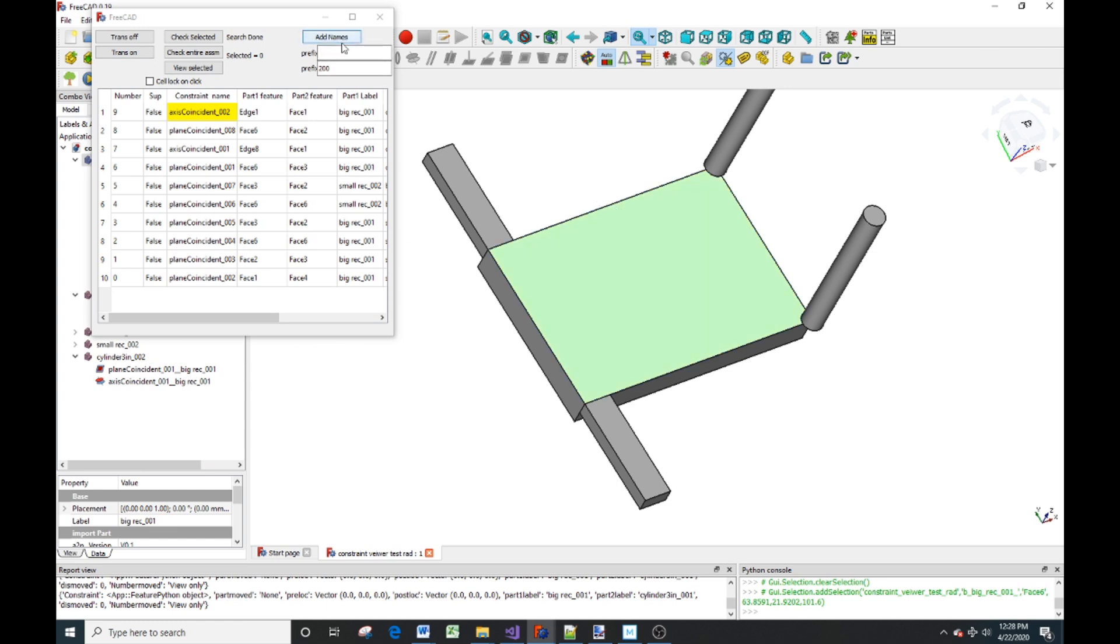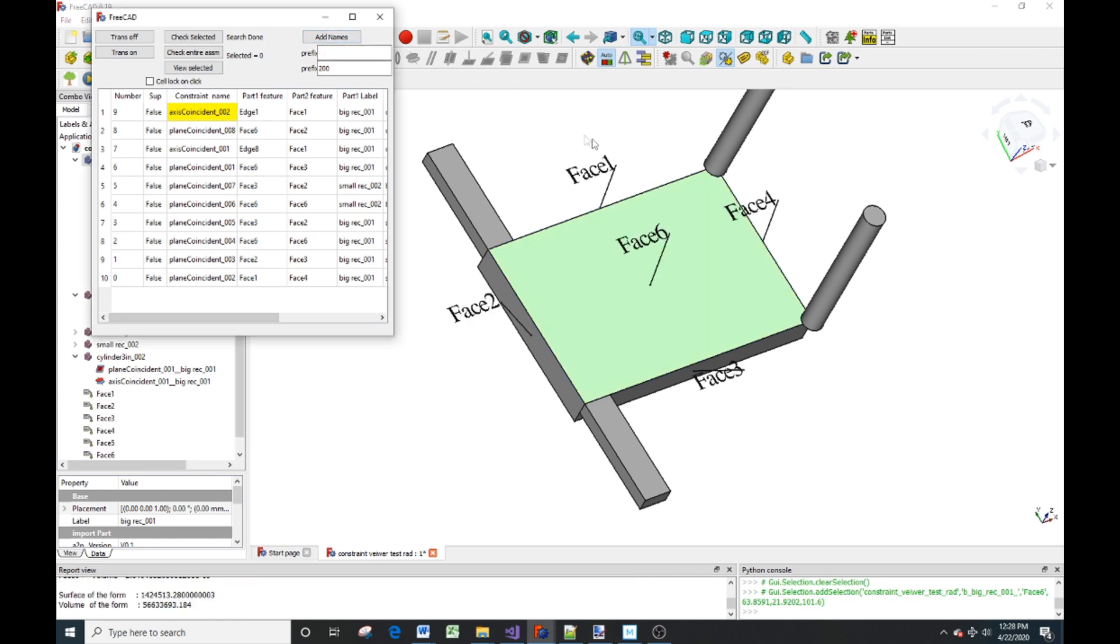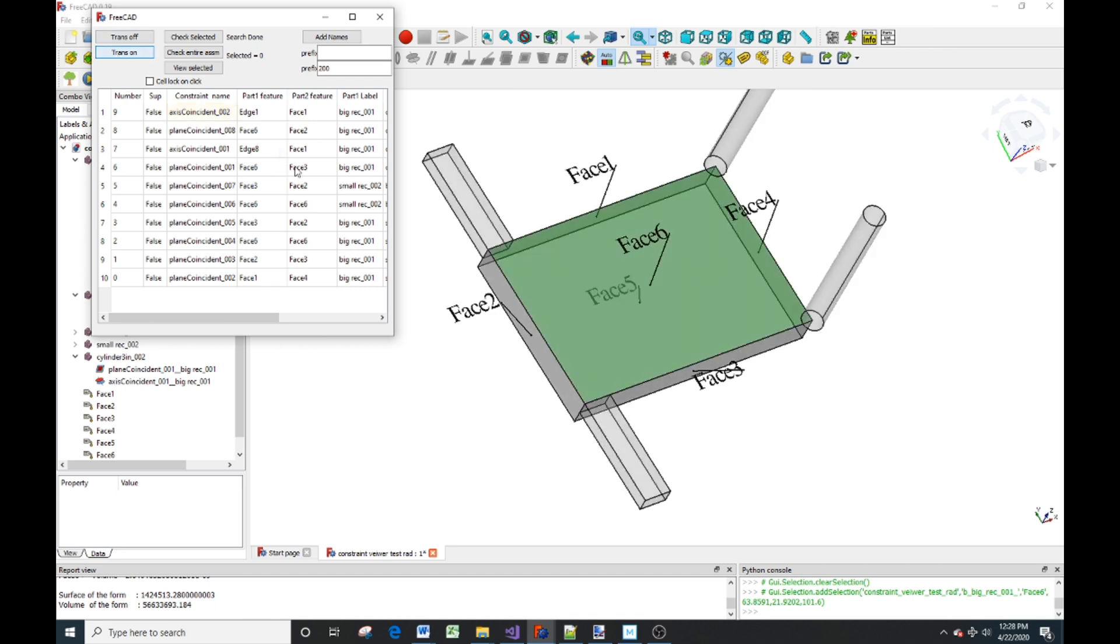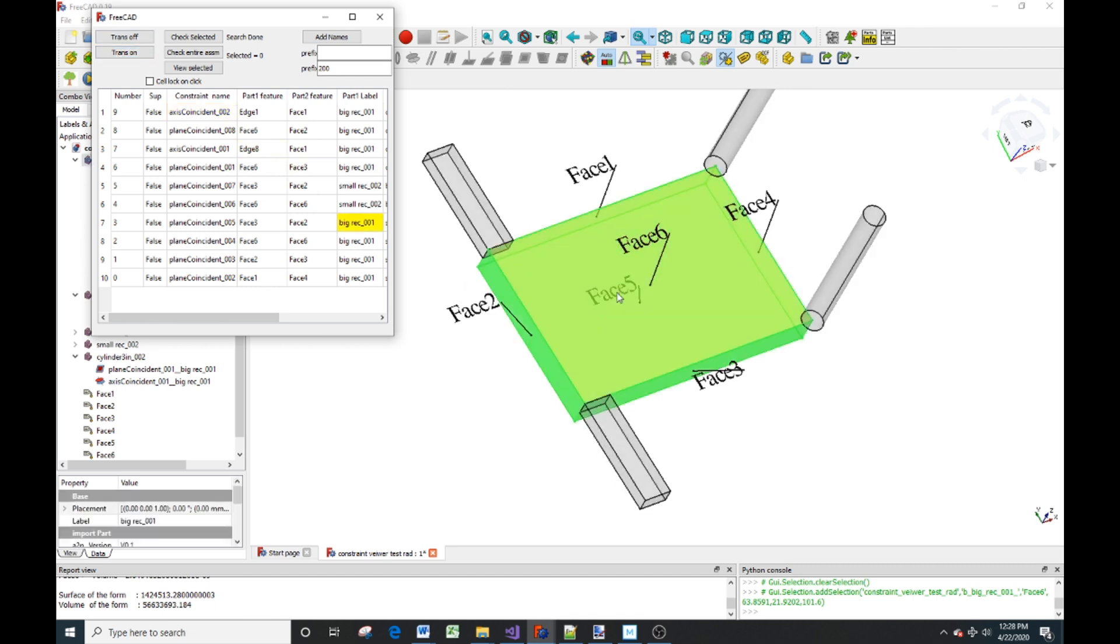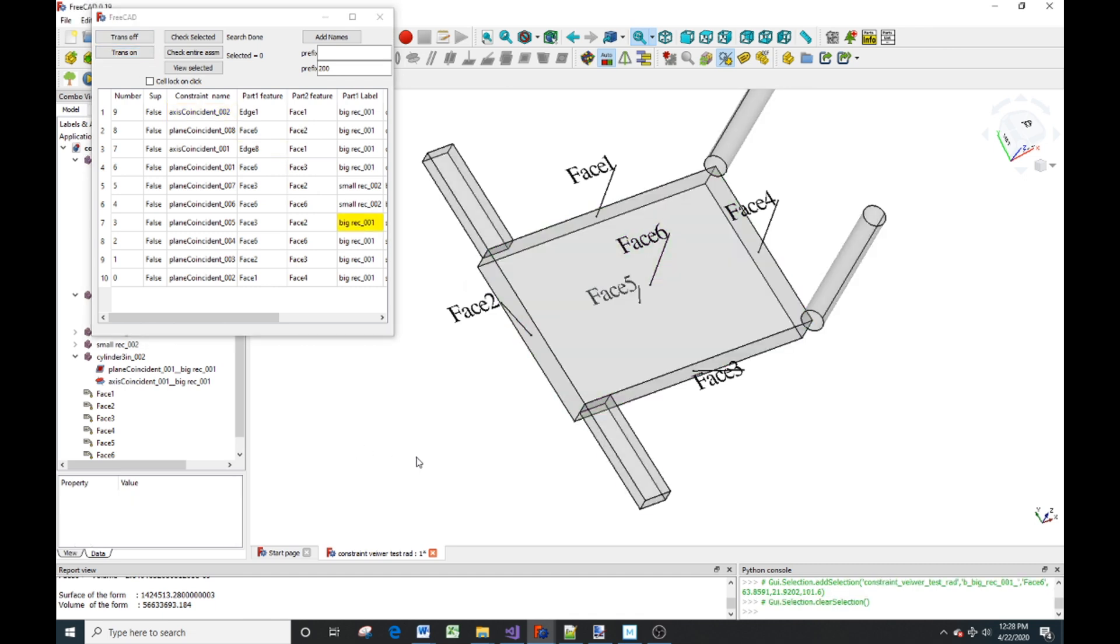I'm going to add the names here, and you can see that there's face one, face two, six, face. And if we turn the transparency on, you can see the back face is actually face five. And there are six faces.